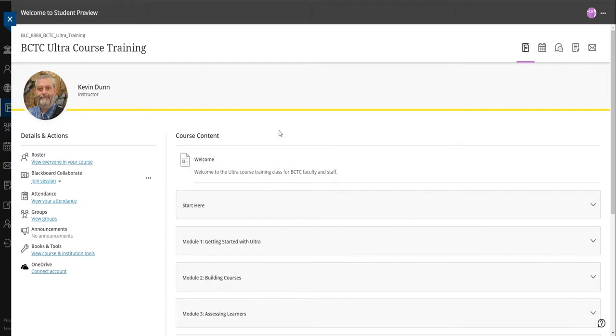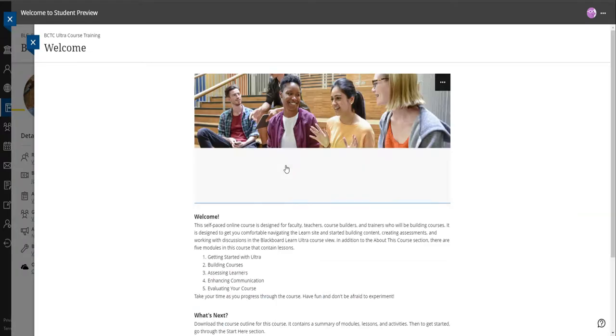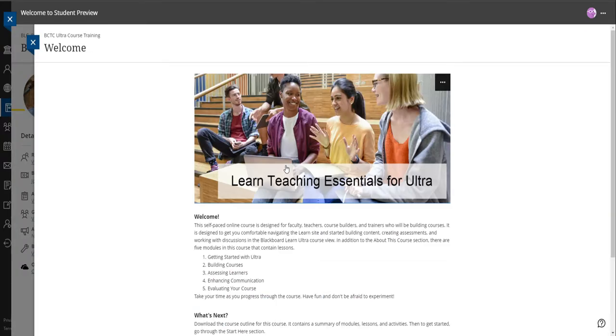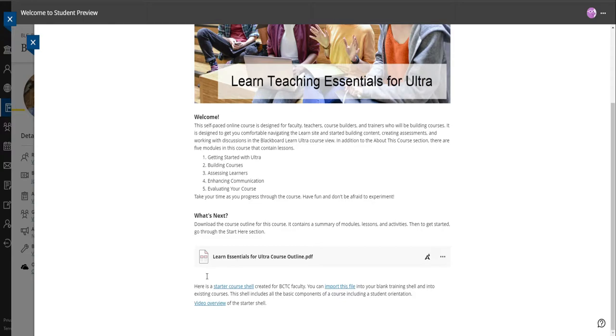So to get started, let's click on the welcome message. There's a couple things I want to point out to you in the welcome message. The biggest part is here at the bottom: when you enrolled in this course, I created a blank shell for you. It is basically a sandbox shell that you can use for putting material in your classes. It will say something like BCTC Ultra Training Shell or something like that, and it'll have your username at the end of it. You'll recognize it when you see it.